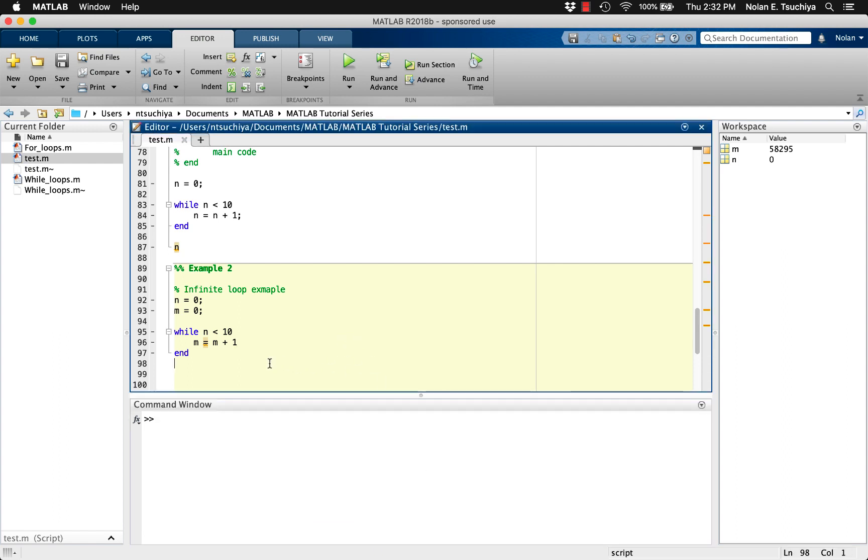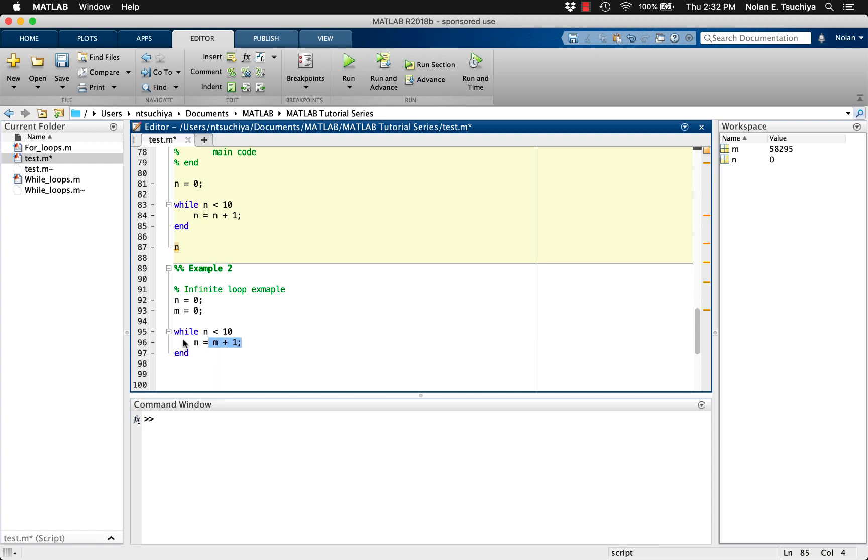In a while loop, since the loop index is not an integral component of the structure of the loop, if you choose to use some type of incrementing index in a while loop, you must increment it manually. That's why in the previous examples, there's some code like n equals n plus 1, or m equals m plus 1.